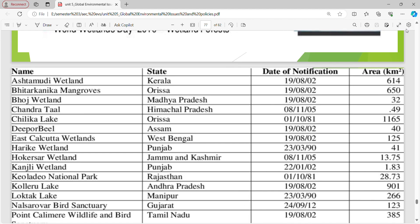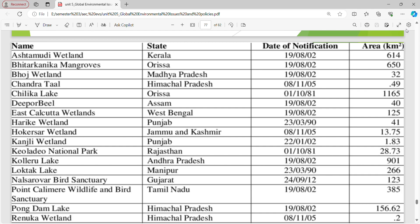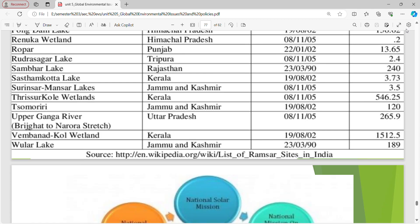Indian Ramsar wetland sites include: Ashtamudi Wetland (Kerala), Bhitarkanika Mangroves (Odisha), Bhoj Wetland (Madhya Pradesh), Chandra Taal (Himachal Pradesh), Chilika Lake (Odisha), Deepor Beel (Assam), East Calcutta Wetland (West Bengal), Harike Wetland (Punjab), Hokisar Wetland (J&K), Kanjali Wetland (Punjab), Keoladeo National Park (Rajasthan), Kolleru Lake (Andhra Pradesh), Loktak Lake (Manipur), Nal Sarovar Bird Sanctuary (Gujarat), Point Calimere Wildlife and Bird Sanctuary (Tamil Nadu), Pong Dam Lake (Himachal Pradesh), Renuka Wetland (Himachal Pradesh), Ropar (Punjab), Rudrasagar Lake (Tripura), Sambhar Lake (Rajasthan), Sasthamkotta Lake (Kerala), Surinsar-Mansar Lake (J&K), Tsomgo Lake (Sikkim), Wular Lake (J&K), Vembanad-Kol Wetland (Kerala).